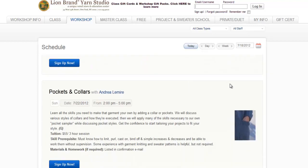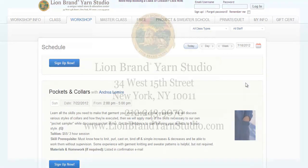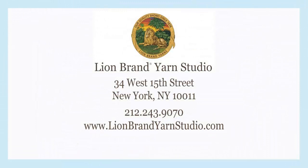Thanks for watching. I hope this tutorial on using our website to search for classes, workshops, and events was helpful. If you ever want help, you can always call us at 212-243-9070, or just swing by the studio and ask. Happy crafting!